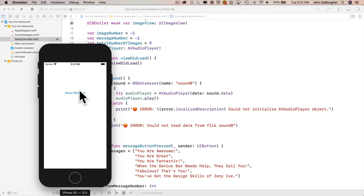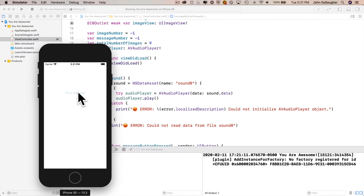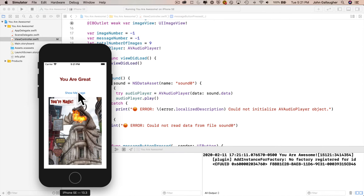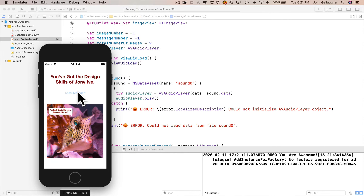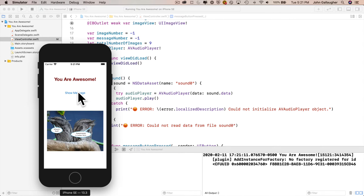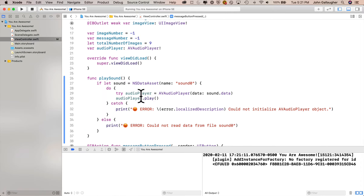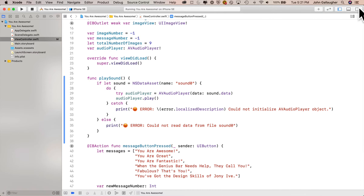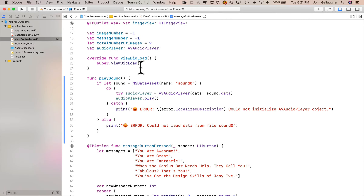We're not expecting anything different from the previous time we ran our code. Let's start clicking the button. Everything's looking normal. Let's head back over to Xcode so we can learn more about functions.